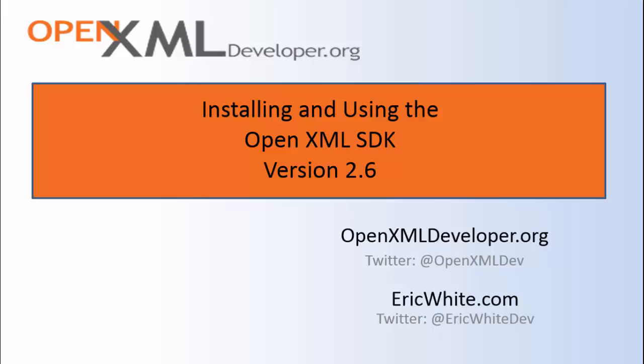The big feature in version 2.6 is that the OpenXML SDK now makes use of the new system.io.packaging library that I recently completed.